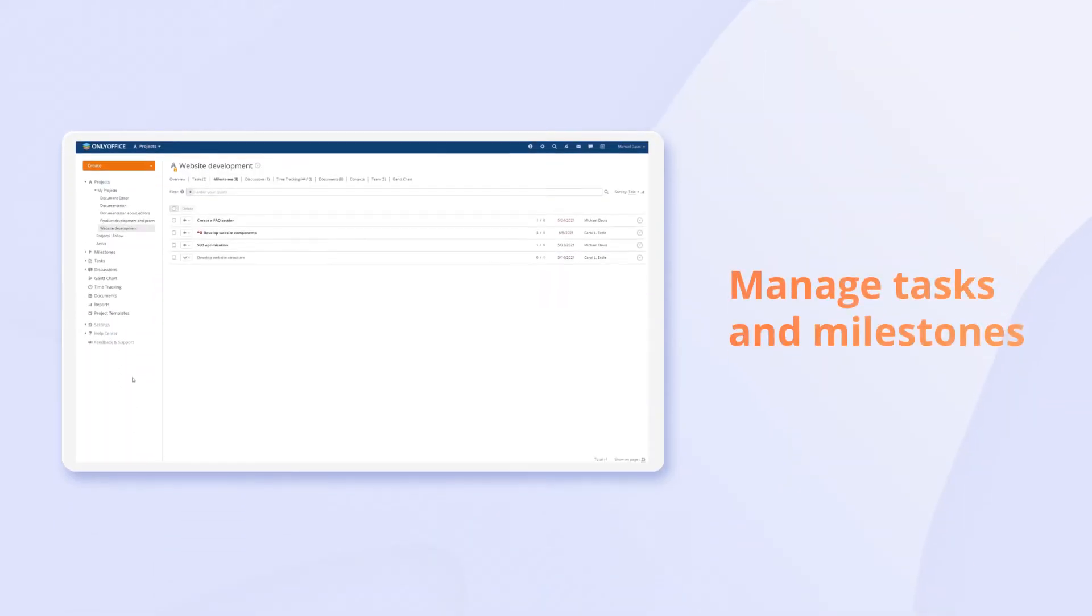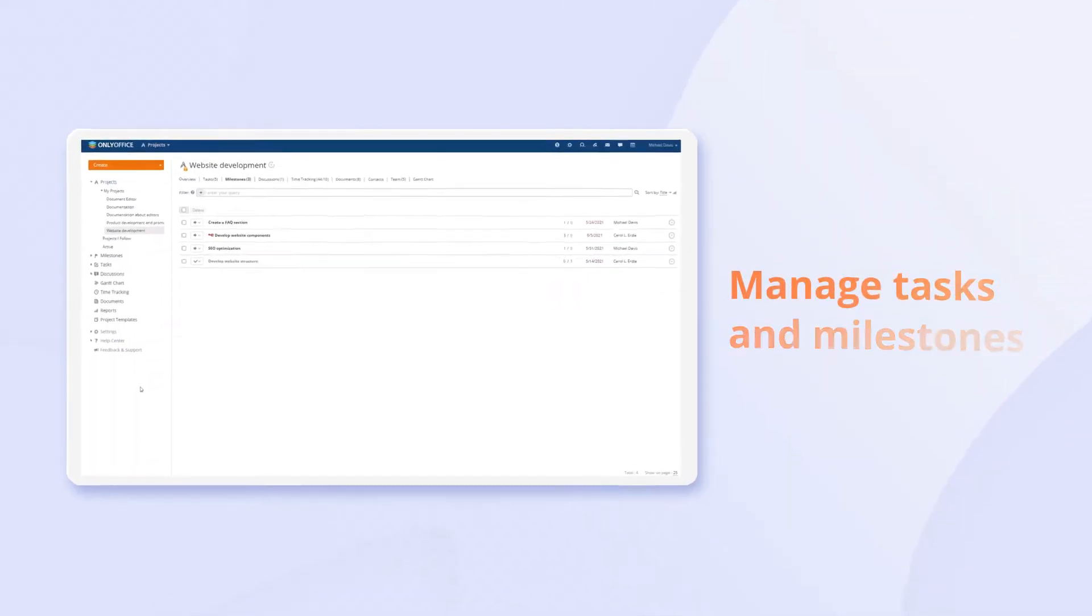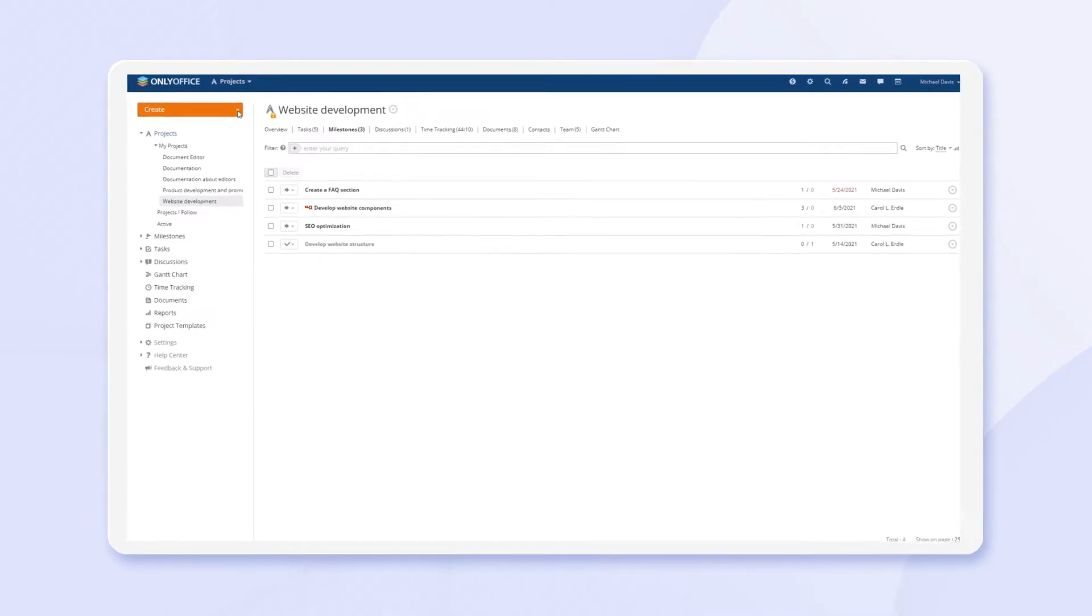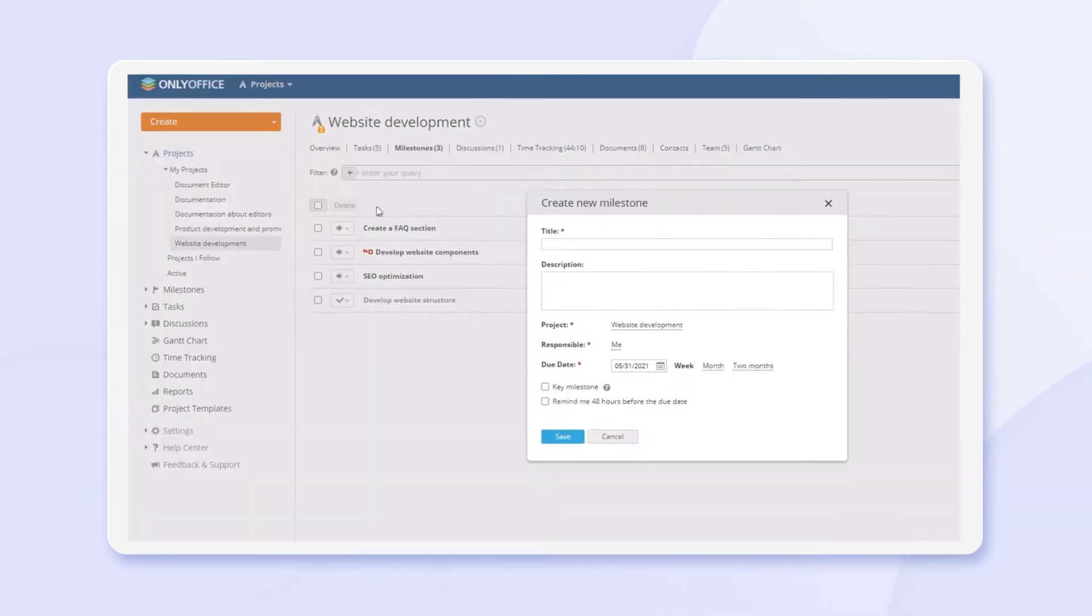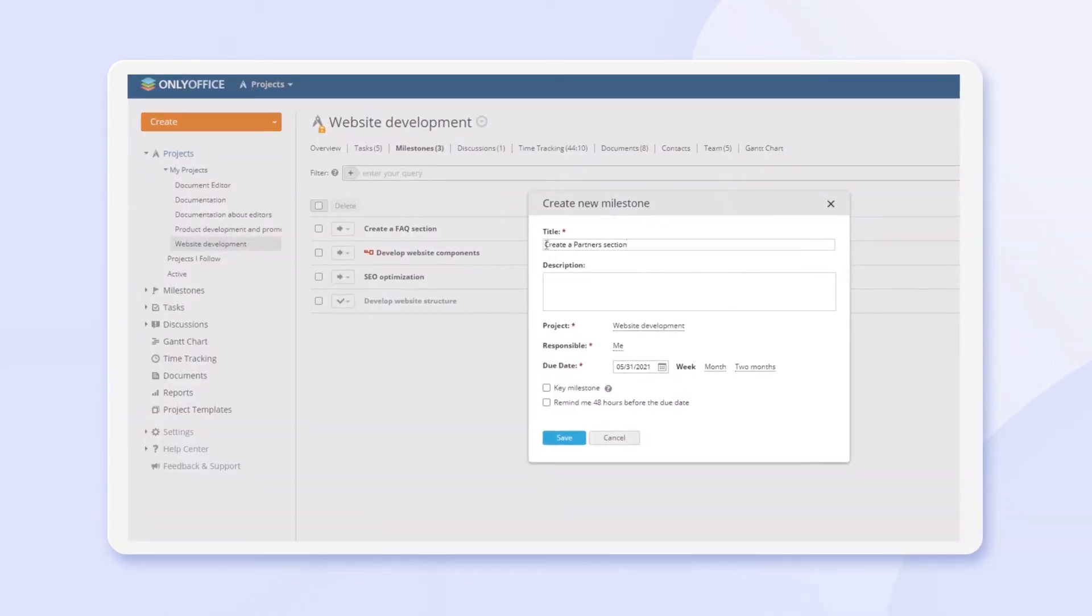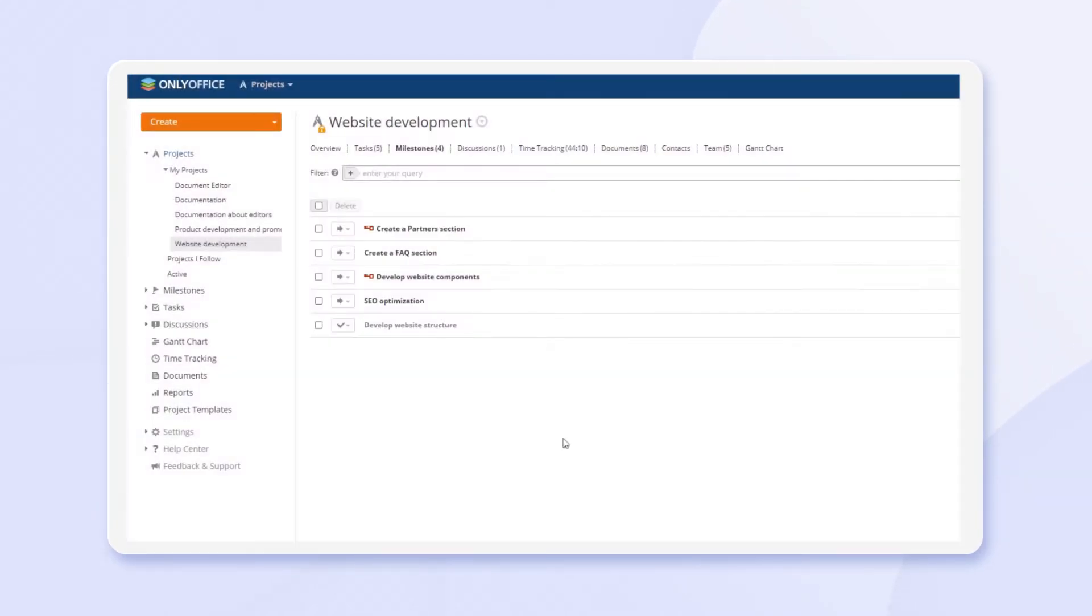Structure is where a good project starts. Plan key events with milestones, define priorities, and change their status as the project goes ahead.